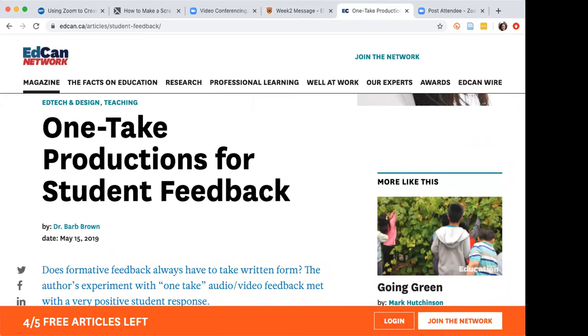So this means I usually record the video one time and I don't worry about stumbling over words or any background noises or other interruptions. It shouldn't take hours to create a video message, otherwise you probably won't do it very often. So I encourage you to be yourself. Don't worry about creating a polished or theatre ready production. And most importantly, have fun when you're doing this.